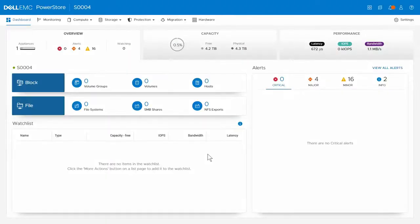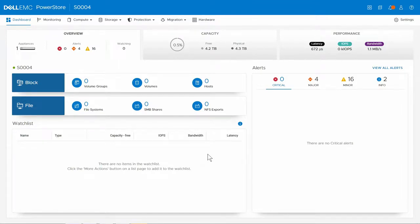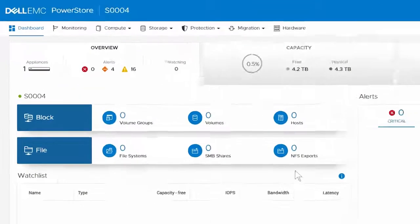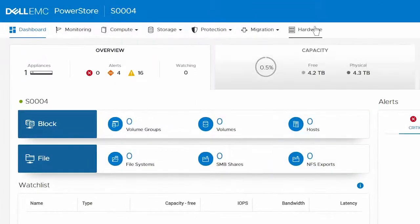First, we need to determine which SFP has faulted. To do this, log on to the PowerStore Manager and click Hardware.